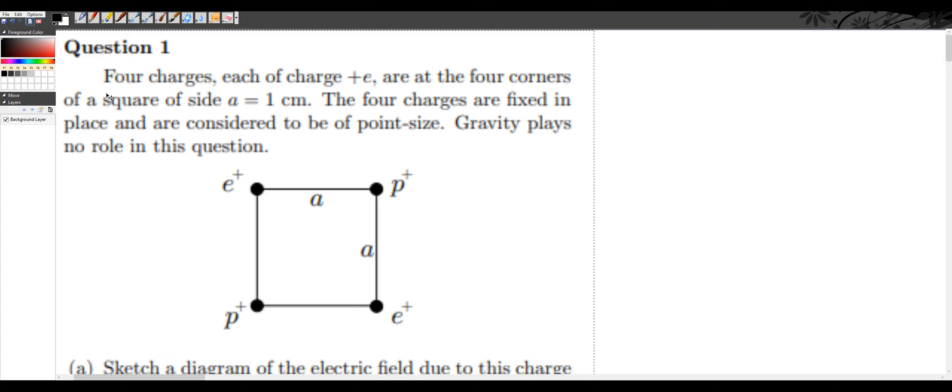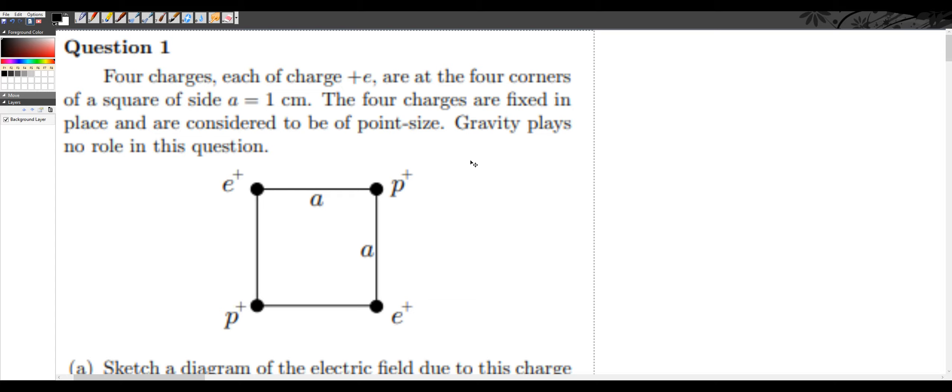Welcome to another new homework video. Today we'll be doing 1999's AP Physics C part B's question 1. This question is fairly simple, just electric fields. Four charges, each of charge plus e (the elementary charge), are at the four corners of a square of side a equal to one centimeter. The four charges are fixed in place and are considered to be point-size. Gravity plays no role in this question.